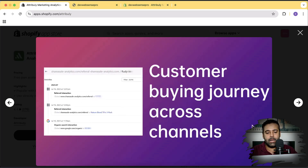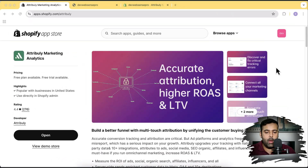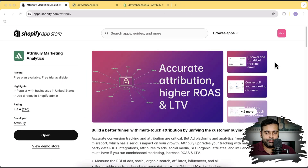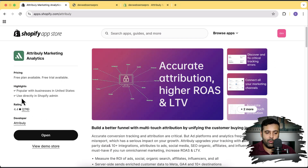You can also analyze the customer buying journey — which pages are visited by the customer and what are the most popular and best-selling products of your store. The app has a 4.4-star rating with 276 reviews and is really popular in the United States.